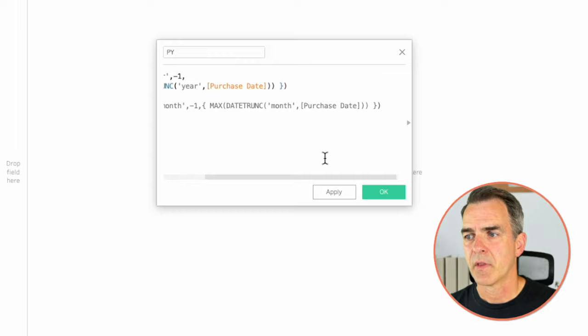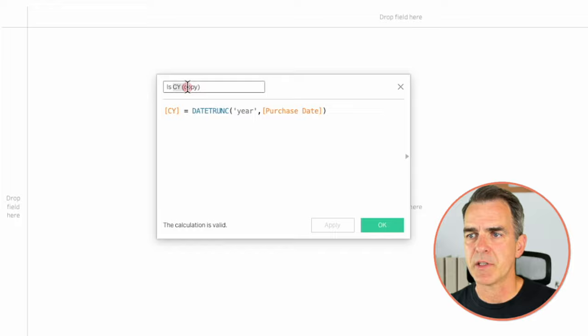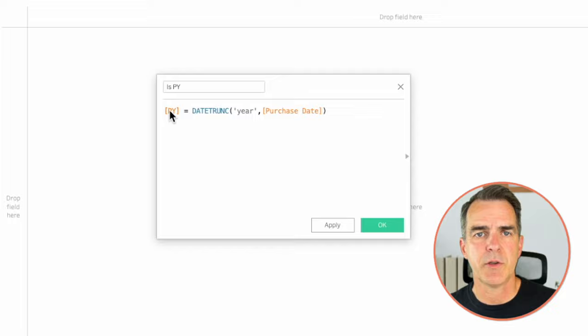Right click on 'Is Current Year Copy' and choose edit. Rename it 'Is PY.' Swap out CY for PY, and that's all there is to it — I'm comparing every date in the dataset to my prior year. Click OK.